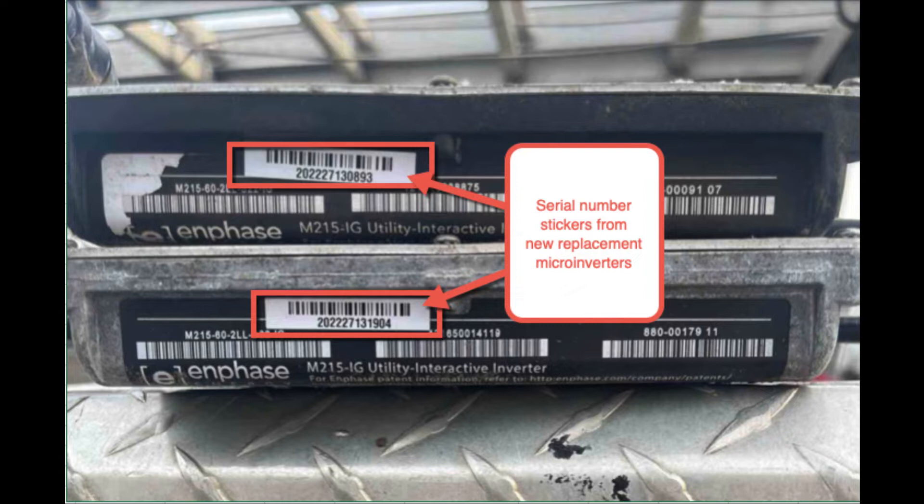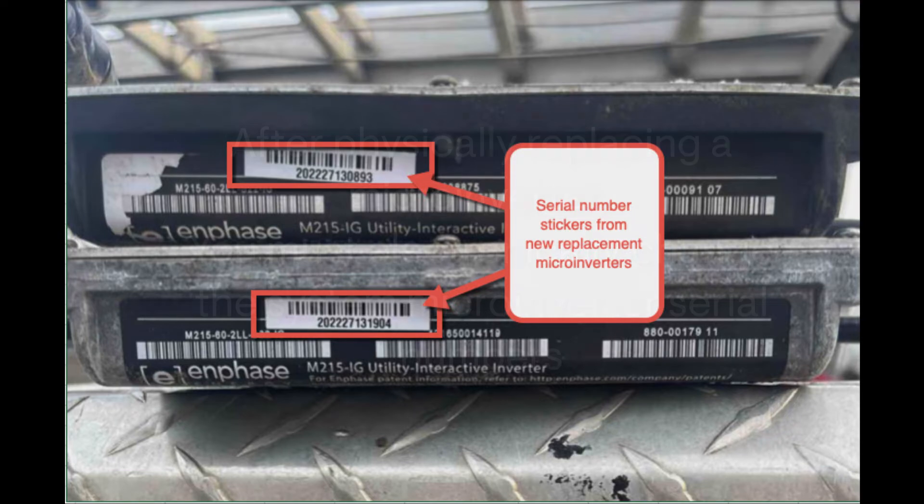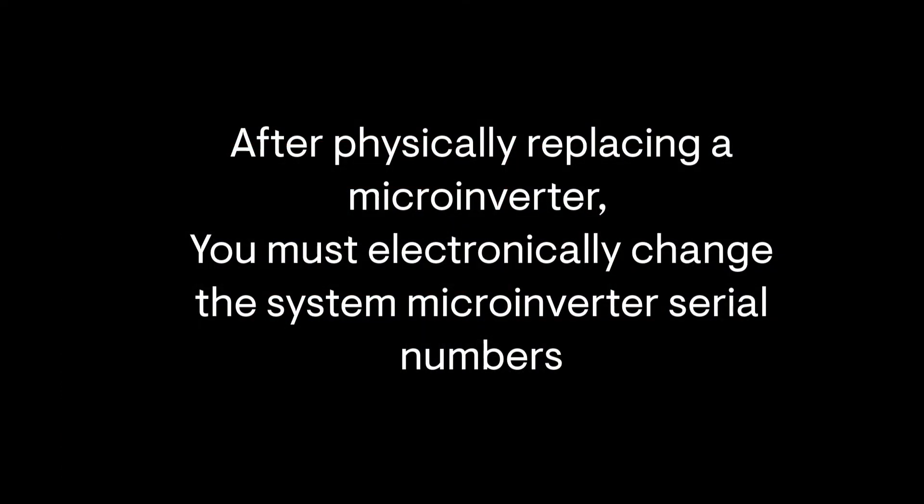We're going to walk through the simple steps using the Enphase installer smartphone app to accomplish all the serial number changing and remapping.